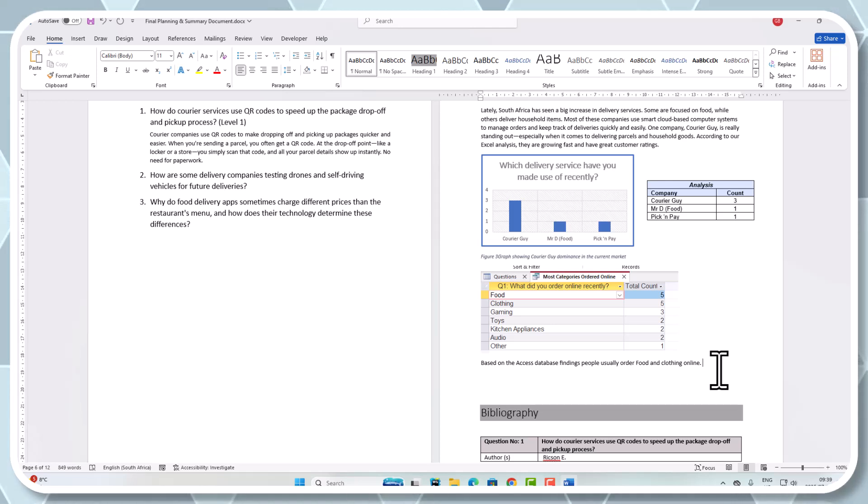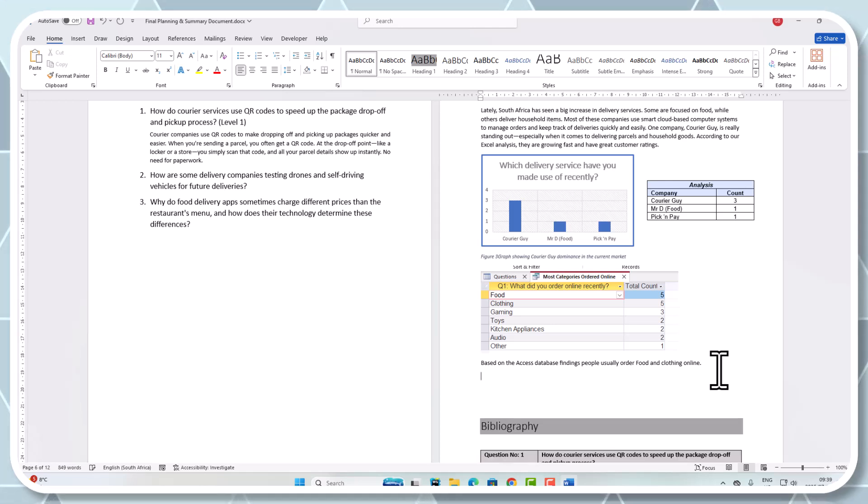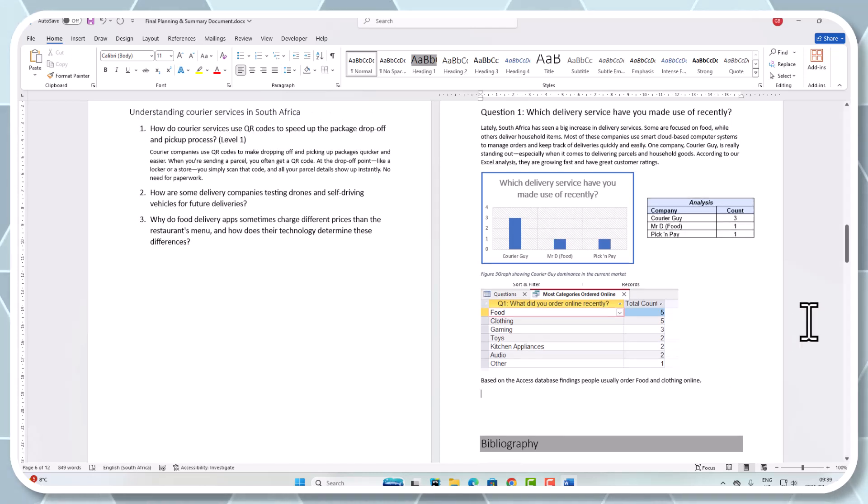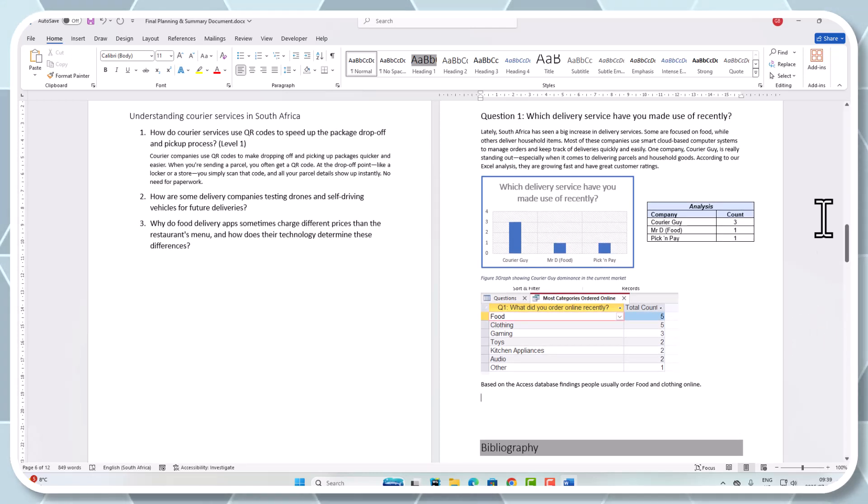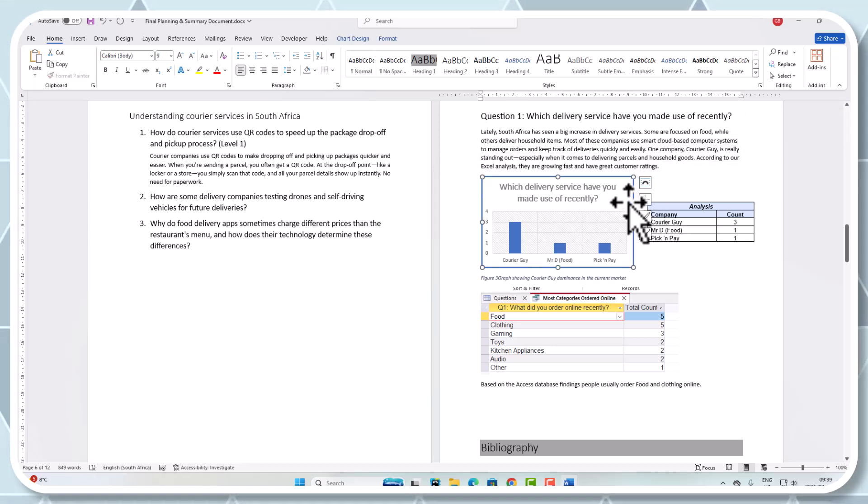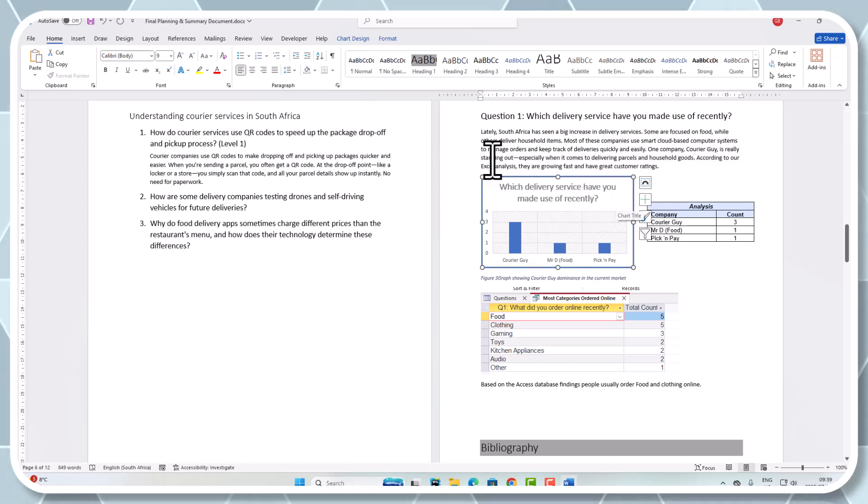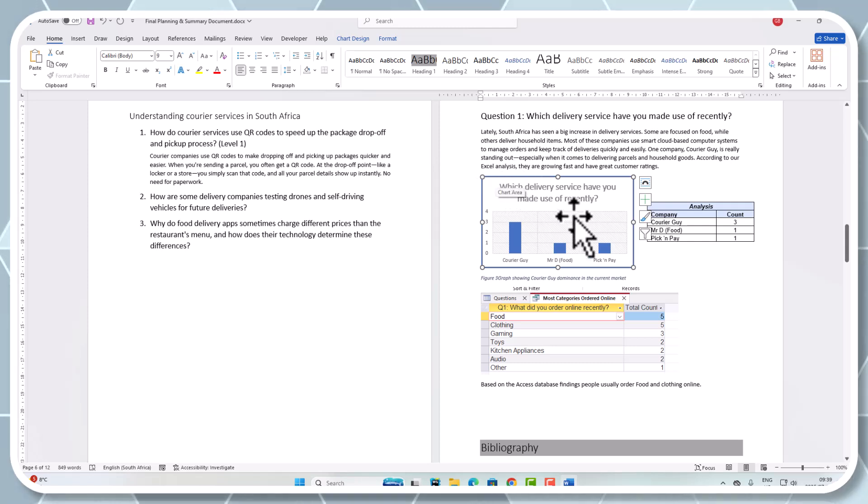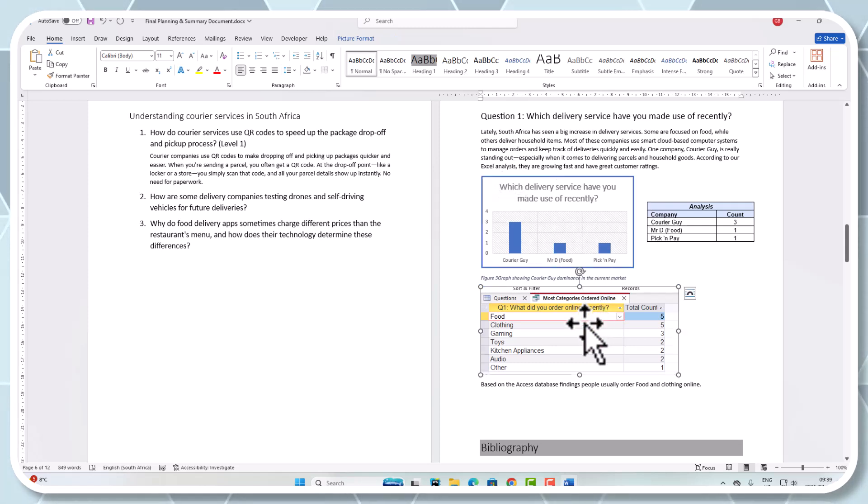Can you see what I've done? I brought in a summary in my own words. We've done all the research, brought in the graph from Excel, which was a different question to what Access was.